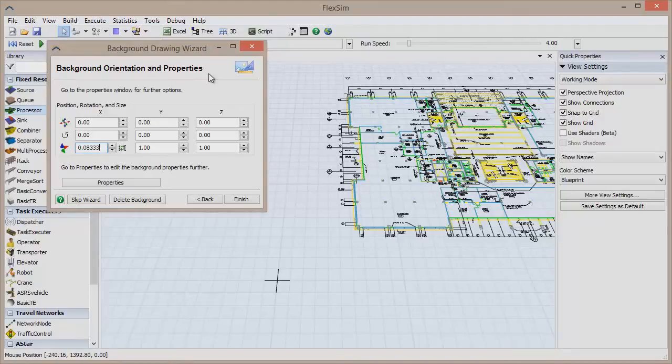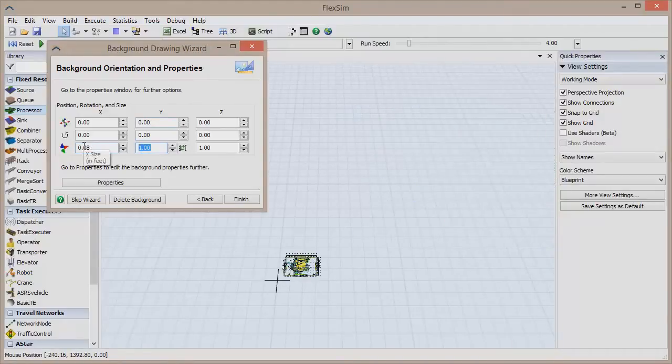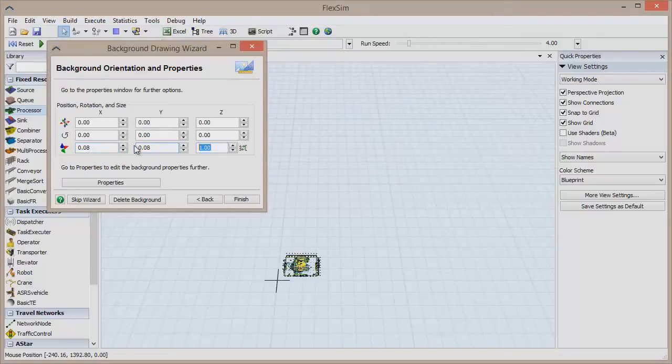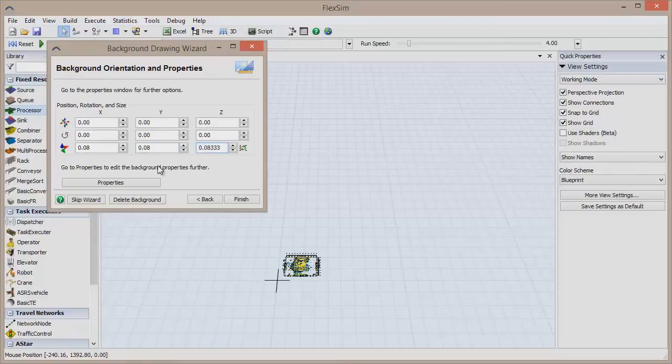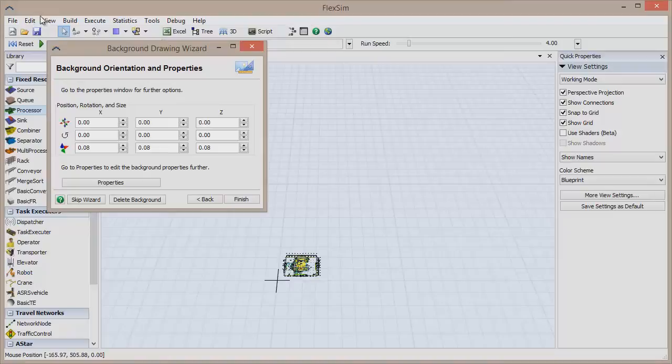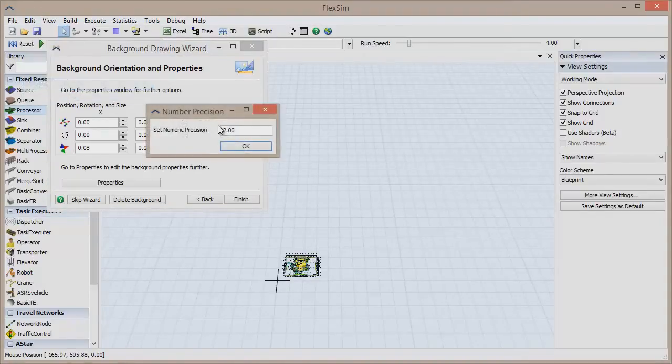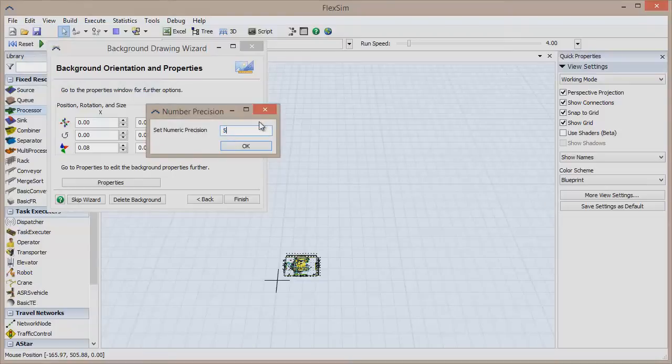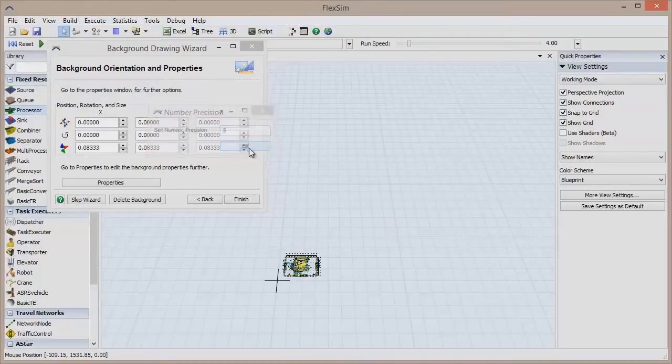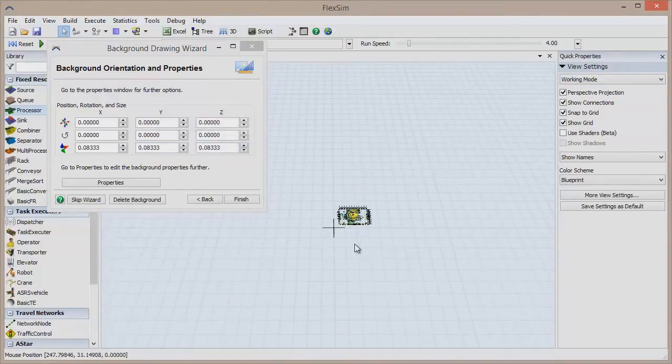Don't worry if you seem to be missing numbers after the decimal point. By default, FlexSim is set to two decimal places of numeric precision, so any 3's that I type in will automatically be cut off. To see more number precision, click Edit in the menu bar and then select Set Number Precision, and choose a larger number. Now you can see that the exact number was there all along, it simply wasn't being displayed.